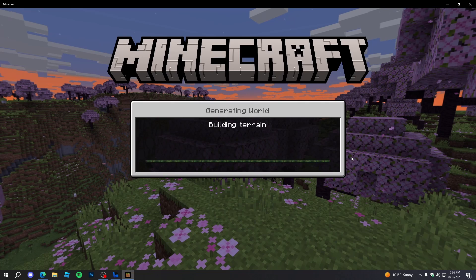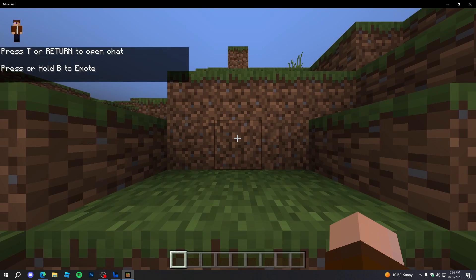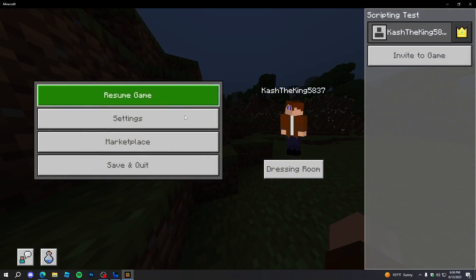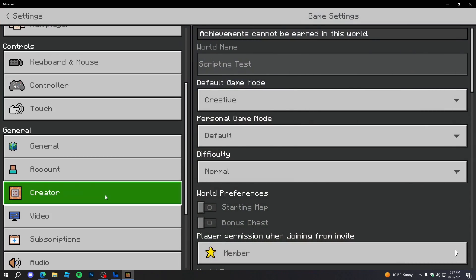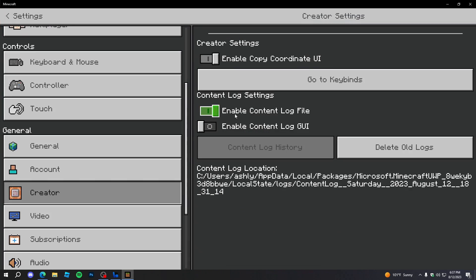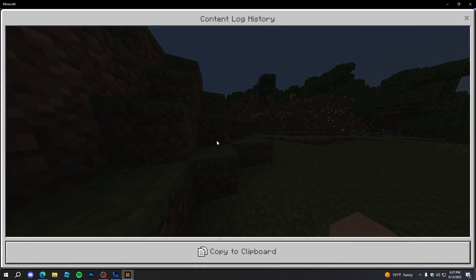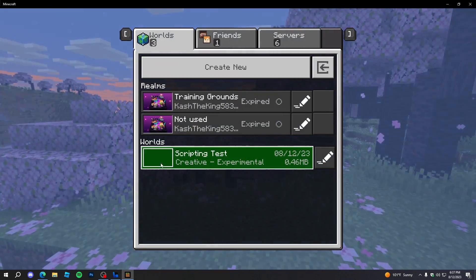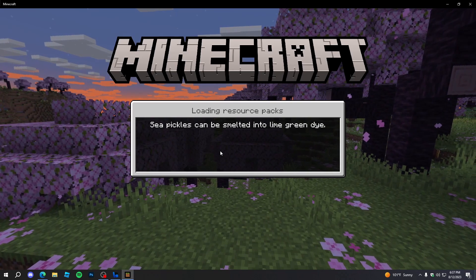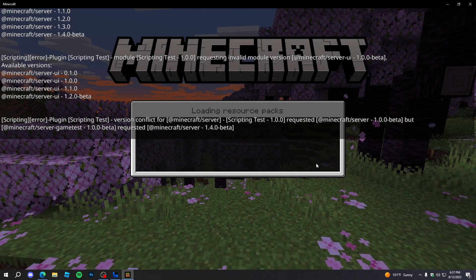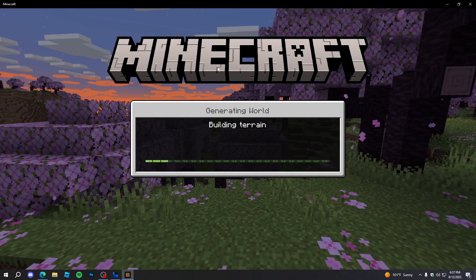Now we can just press Create and load into our game to see if we have any errors. We actually won't see errors yet because there's a feature we also have to turn on. Go to Settings, then Creator, and enable 'Content Log File' and 'Content Log GUI'. This will allow us to see output and errors whenever we're scripting.